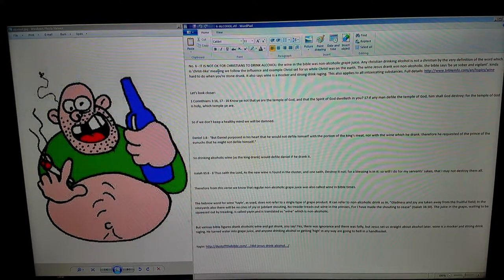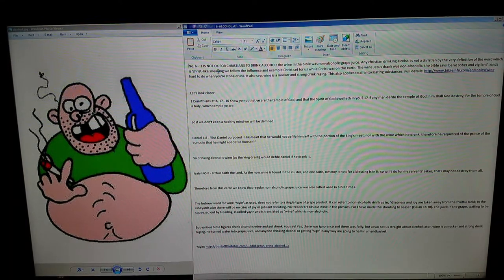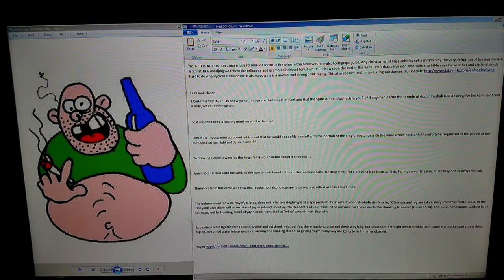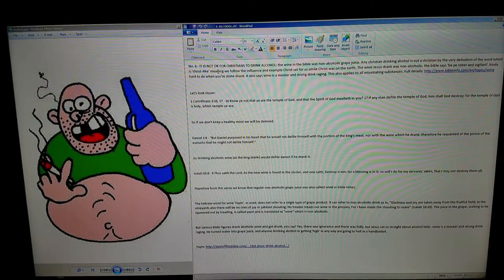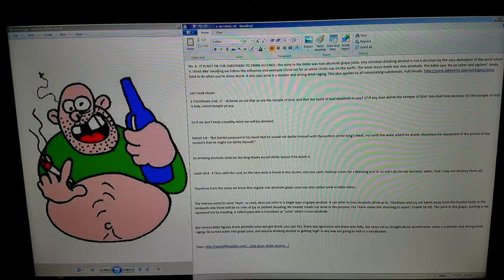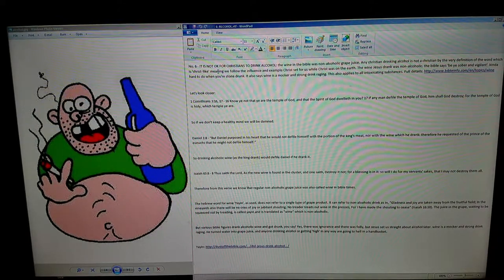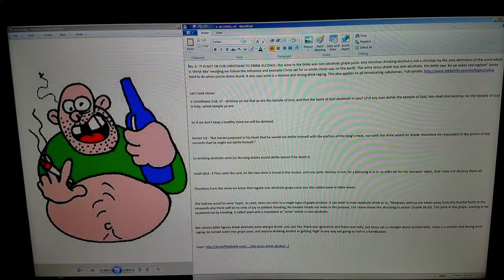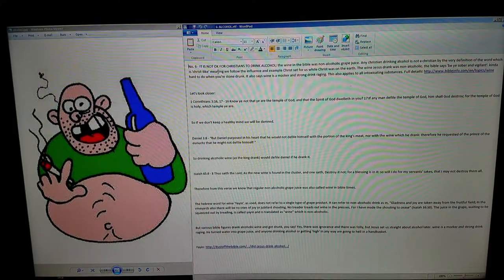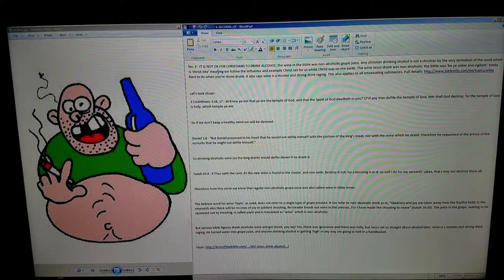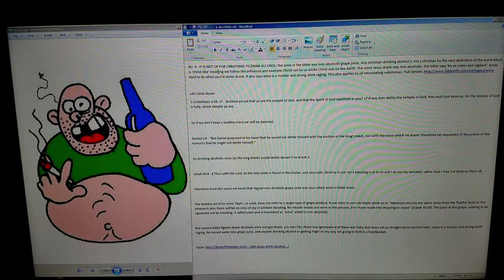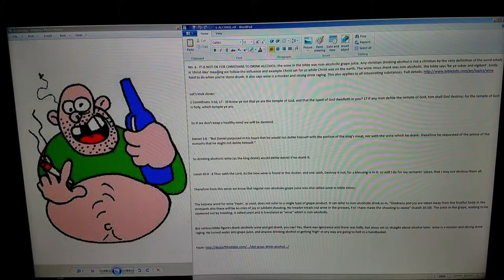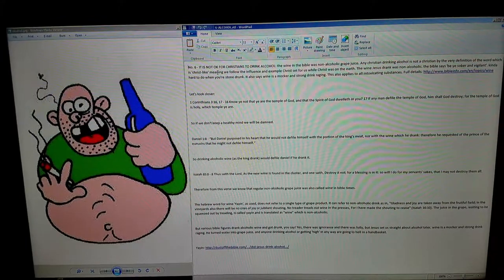But various Bible figures drank alcoholic wine and got drunk, you say. Yes, there was ignorance and folly, but Jesus set us straight about alcohol later. Wine is a mocker and strong drink raging. He turned water into grape juice, and anyone drinking alcohol or getting high in any way is going to hell in a handbasket. Link below. Thank you.